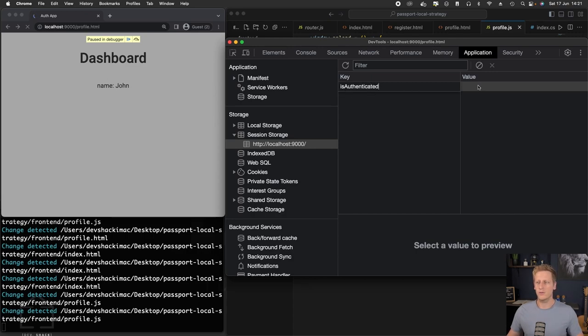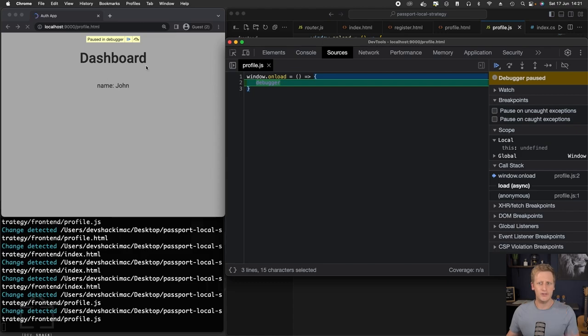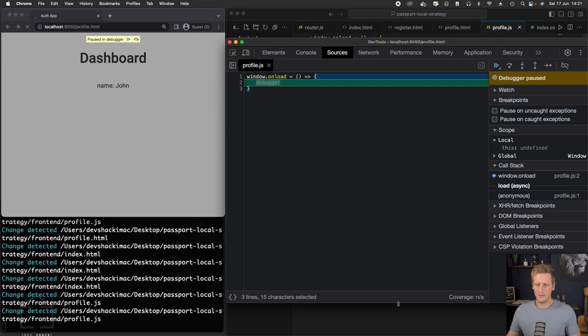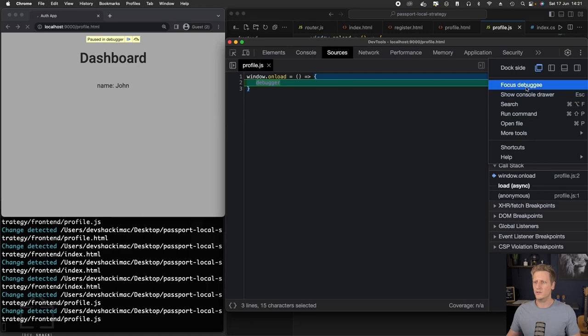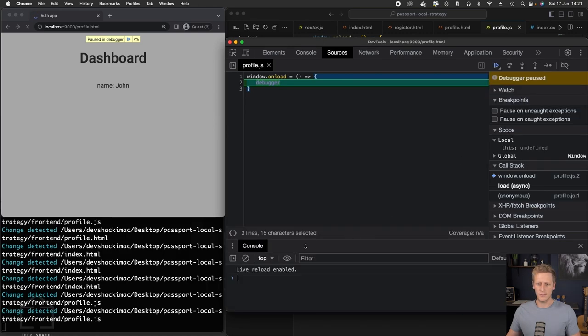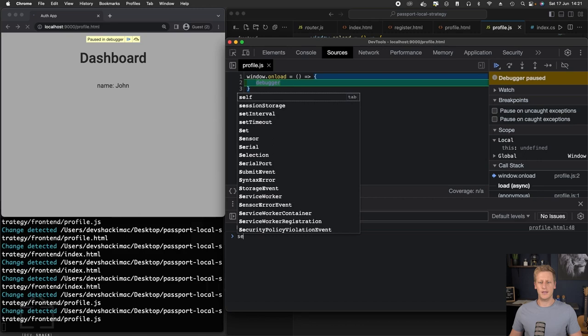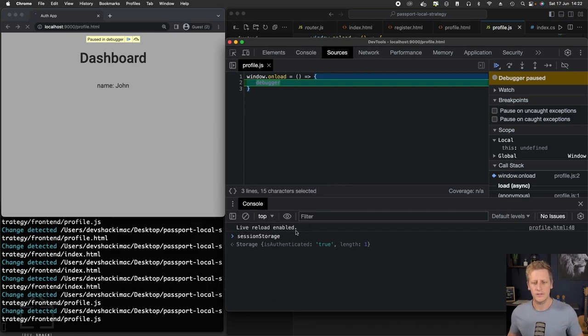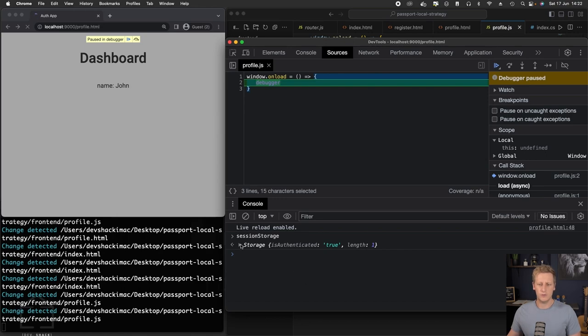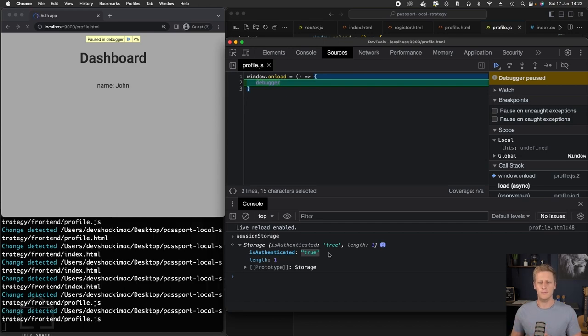We want to take a look at this session storage. You'll see there is a possible list of key value pairs here. What we're going to do eventually is have this key, which we'll say is authenticated, and then the value will be either true or false. We can literally in our browser just add that here. While we have our debugger paused, I want to show you how you can access this through your JavaScript code. Access the console in our dev tools. You can just type in the JavaScript. We can take a look at the session storage, and you can see we've got that key value pair is authenticated is indeed true.